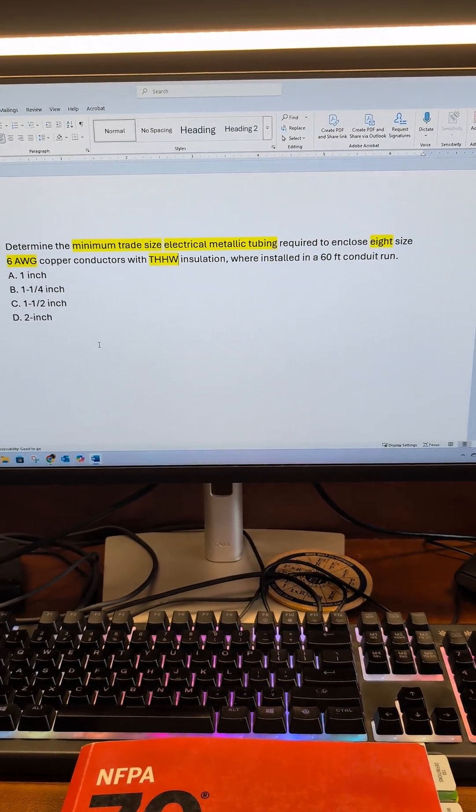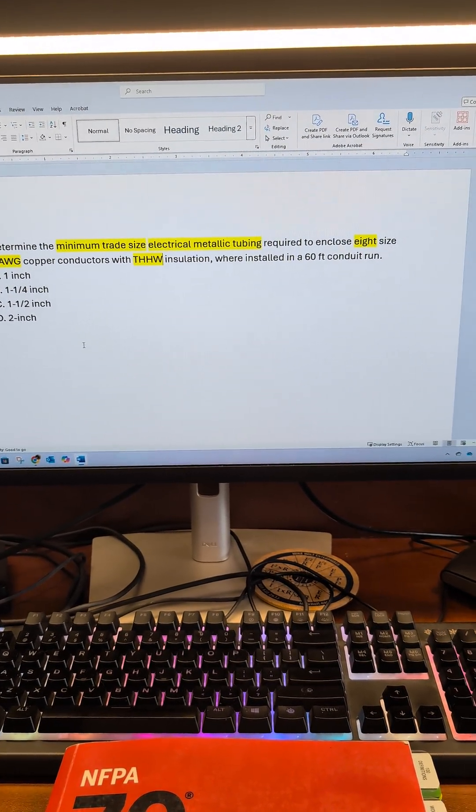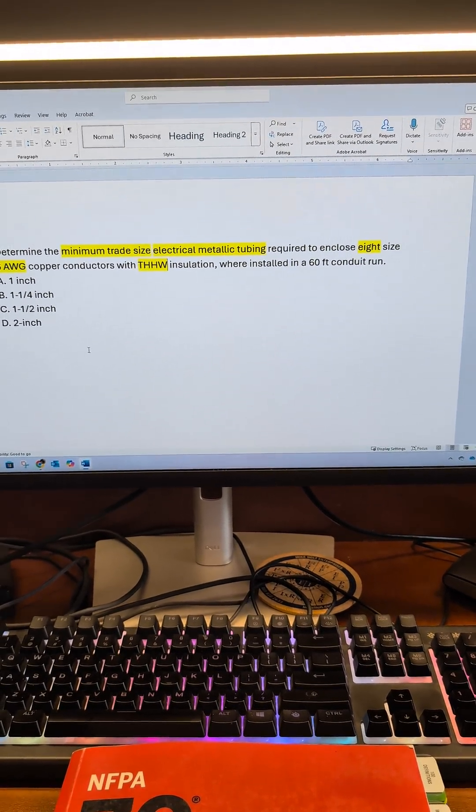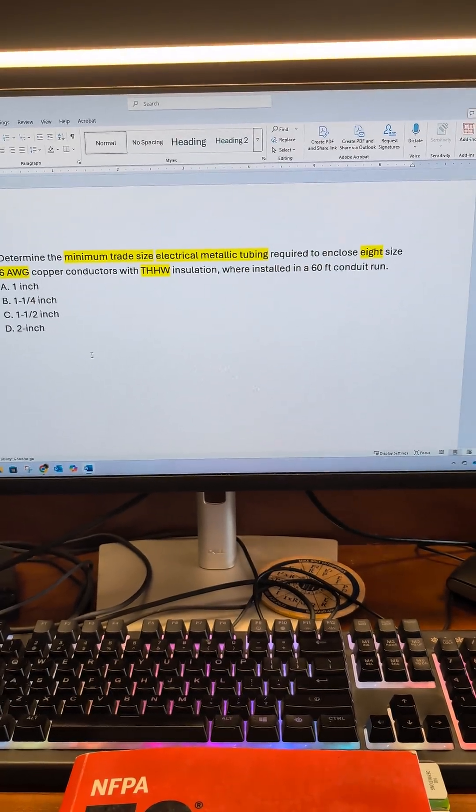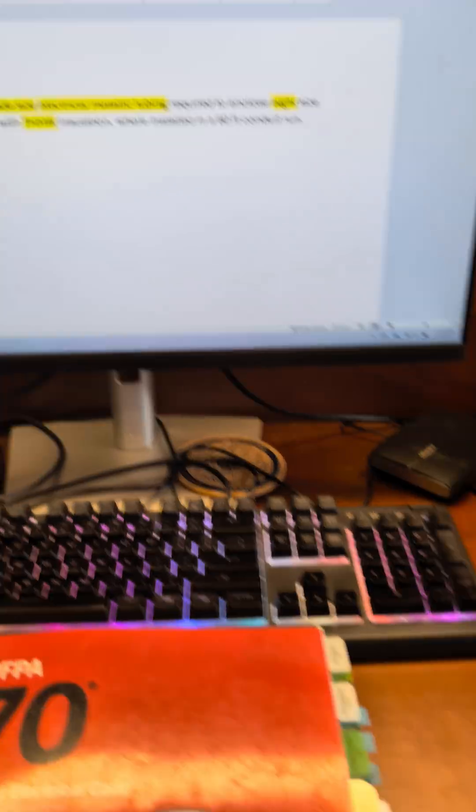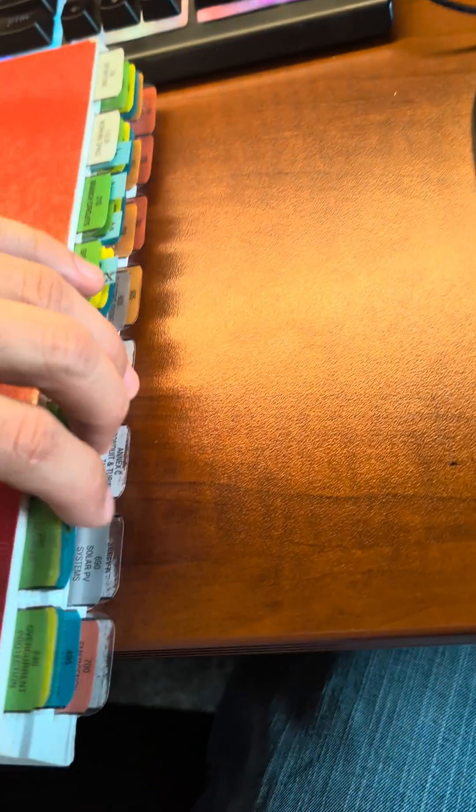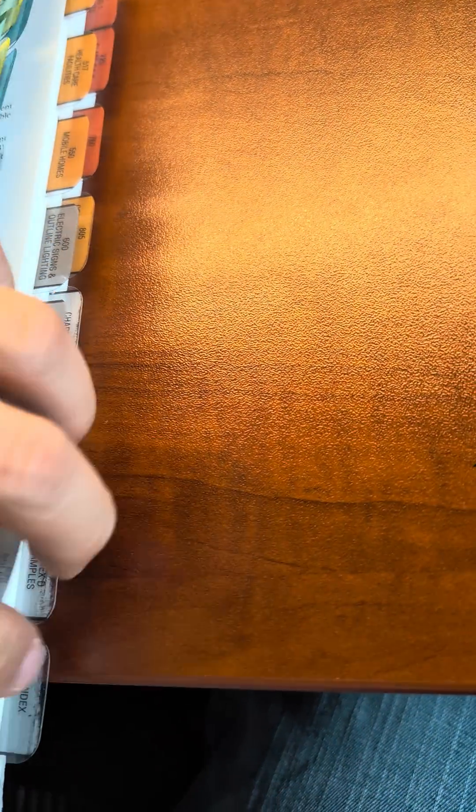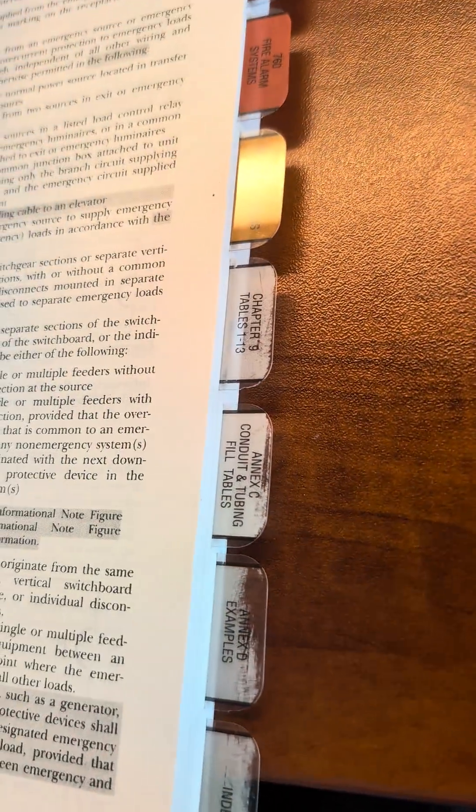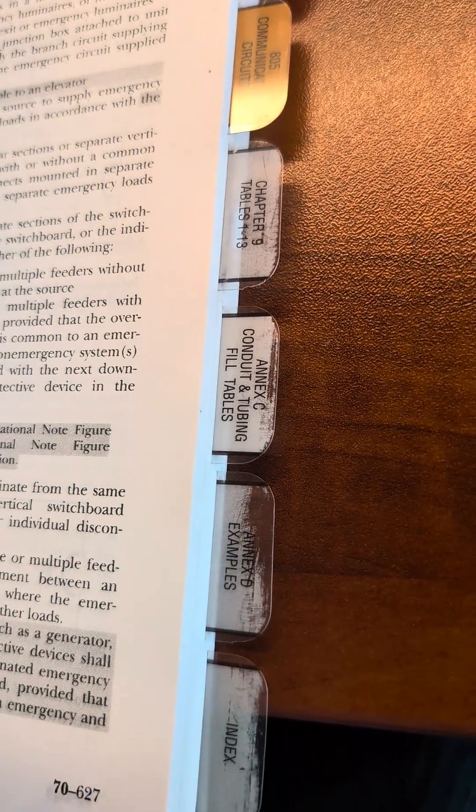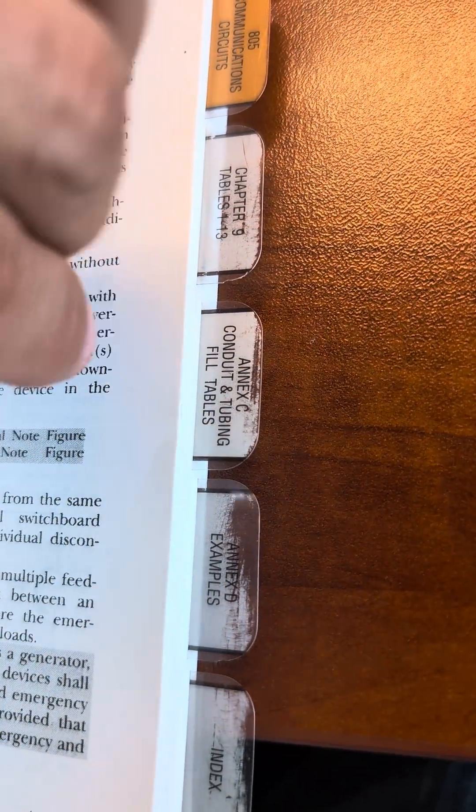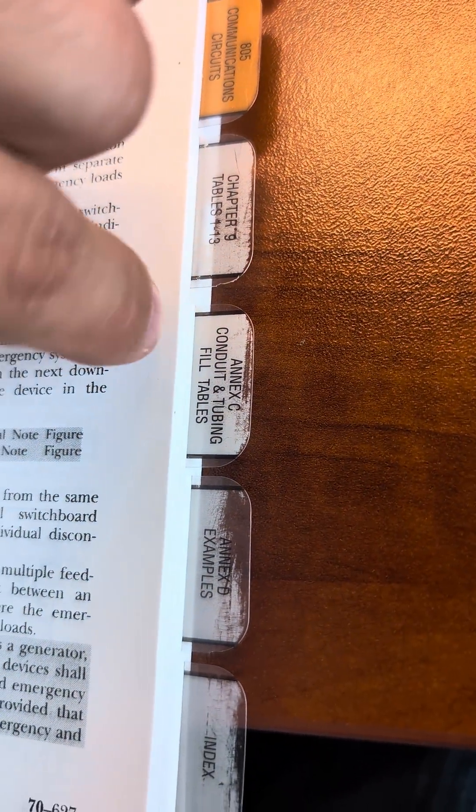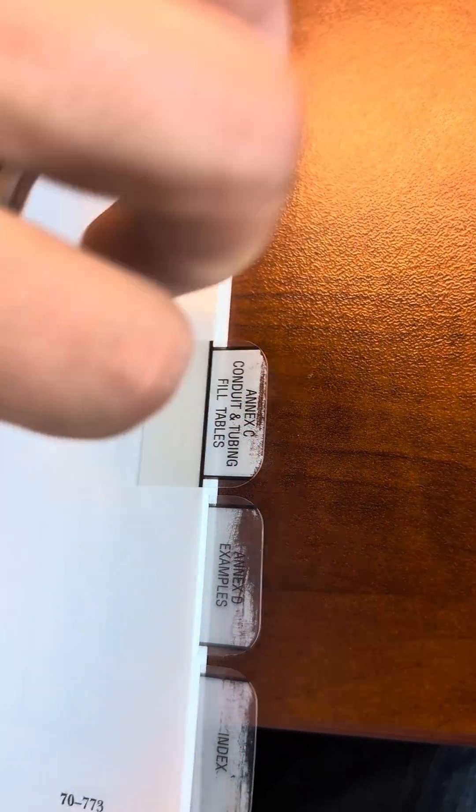There's two different ways you can do it using either Annex C or Chapter 9, Tables 5 and Tables 4. So if you don't know, in the back of the book, you should have a tab that's called Annex C, Conduit and Tubing Fill Tables.